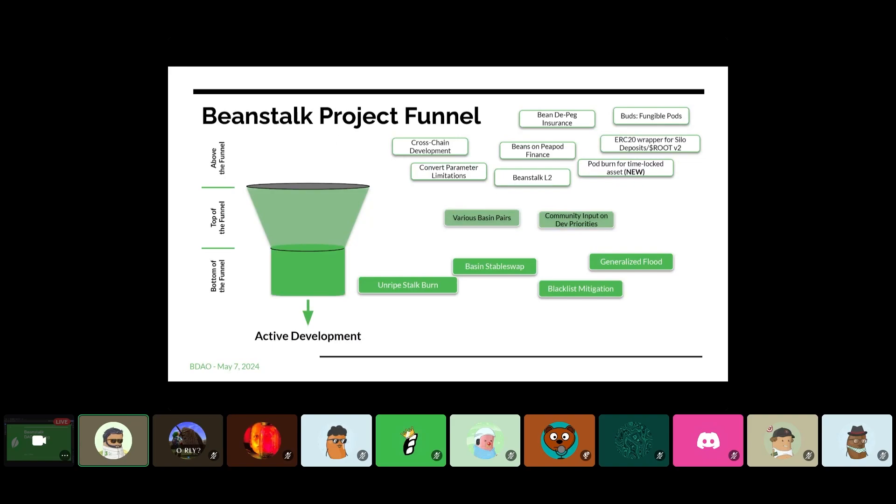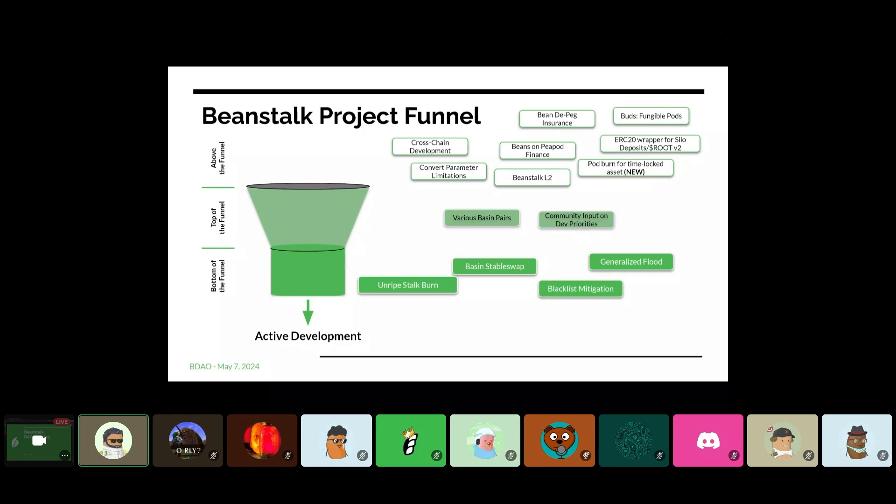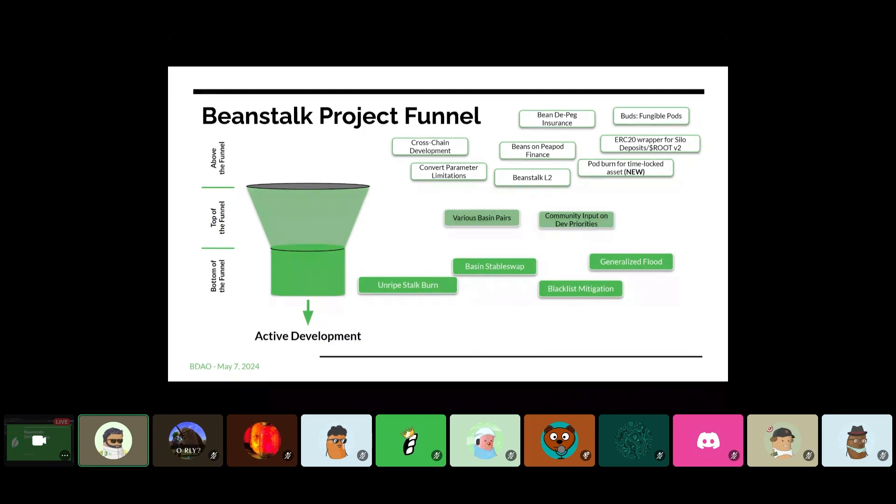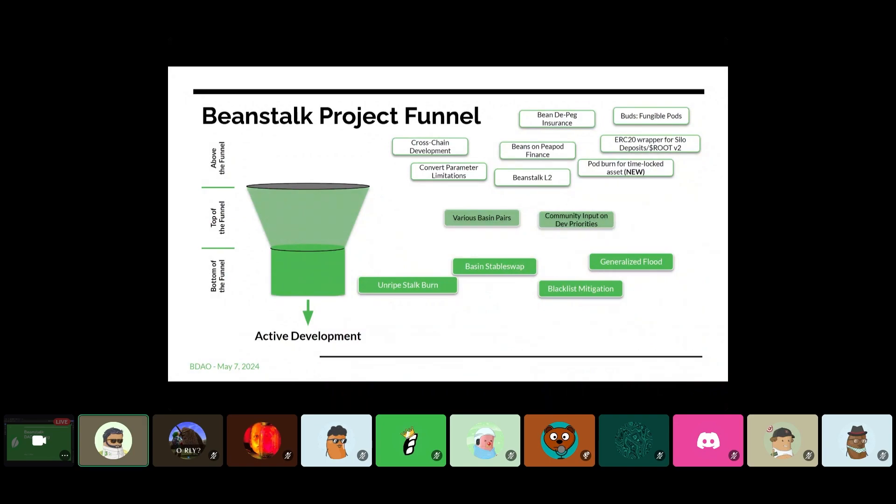So to take a quick look at the project funnel. So not a whole lot of change since the last meeting. Only two items that immediately come to mind. One is the addition of pod burn for time lock assets. I saw that come up in the Beanstalk ideas channels. And I think it's Safi that is frontlining that and leading some discussion about that. And then the only other change since the last time around is since HyperNative is now up for vote, I took that off of this page. The best place to get information about HyperNative is the BIP43 channel in the Beanstalk Discord.